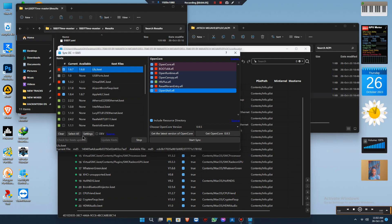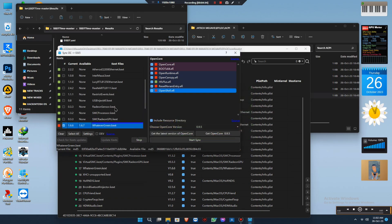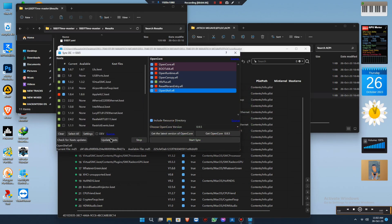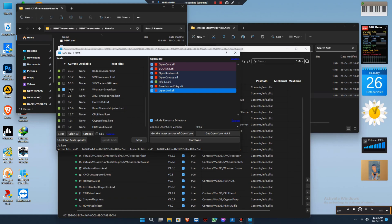After that, make sure you update your OpenCore to the latest version. This is simple — once updated, you click and get it, and all will turn green, which means you are good to go. Make sure you update OpenCore as well and get the latest version. Update that one also.